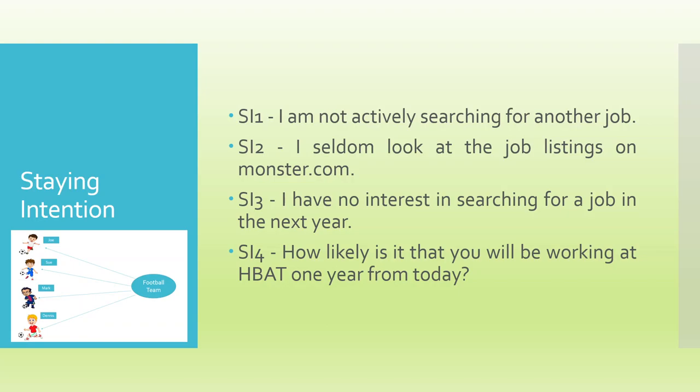Now, staying intention becomes the endogenous and all others are exogenous variables. We consider that staying intention is going to be affected by the constructs which are organizational commitment and behavior with the co-workers, job expectations, which are captured with the help of measured variables. So we want to make a model.